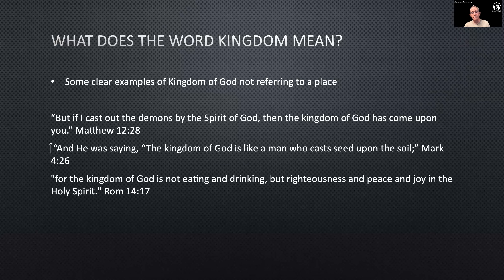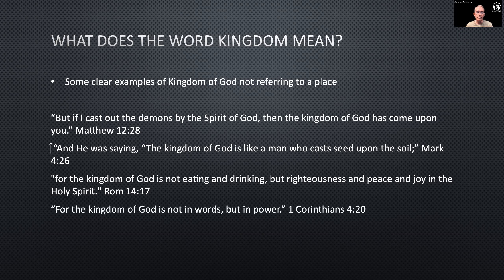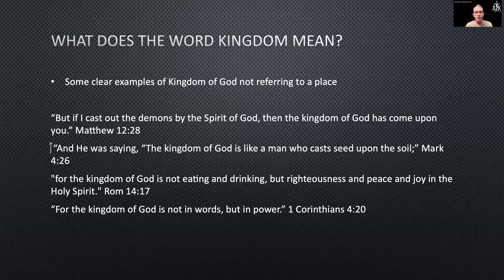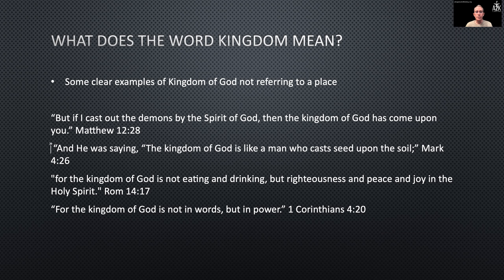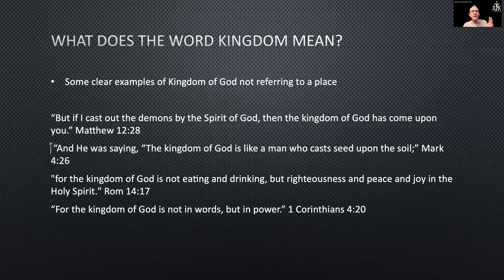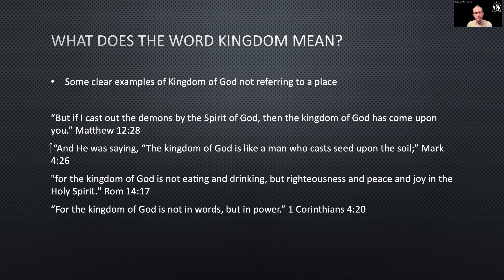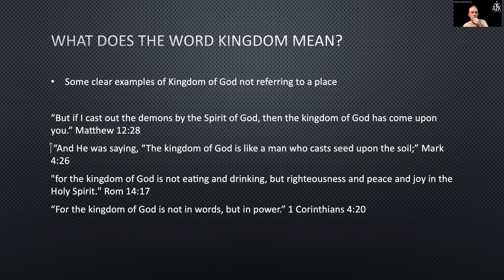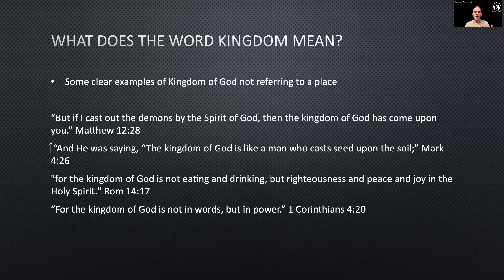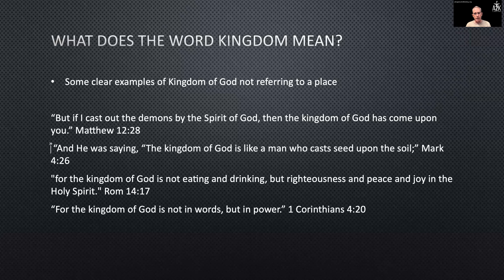1 Corinthians 4:20: 'The kingdom of God is not in words, but in power.' He's saying it's not in words — which wouldn't even make sense if it were talking about a place — but in power. In terms of the reign and authority and rulership of God, what he's saying is that with the kingdom of God comes the power of God. That power is in the reign and rulership of God; God is bringing his rulership in and demonstrating it through his power.